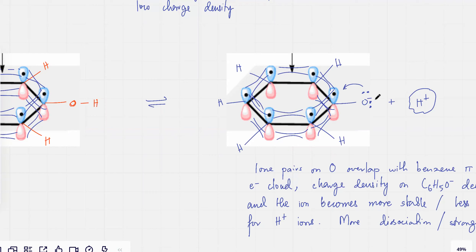And if the negative charge over here decreases, then the H⁺ would no longer be attracted that strongly and it would be able to leave or dissociate, because the attraction would be lesser.